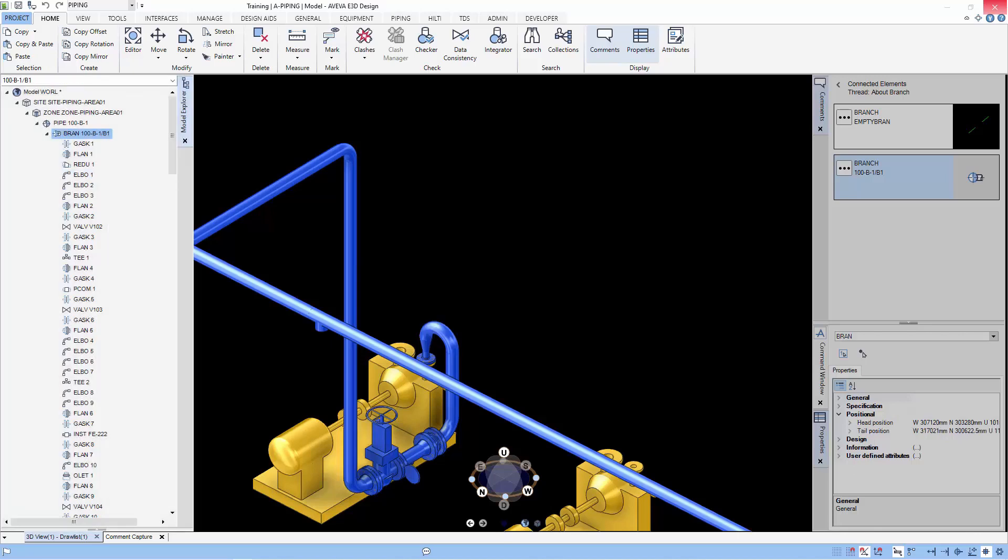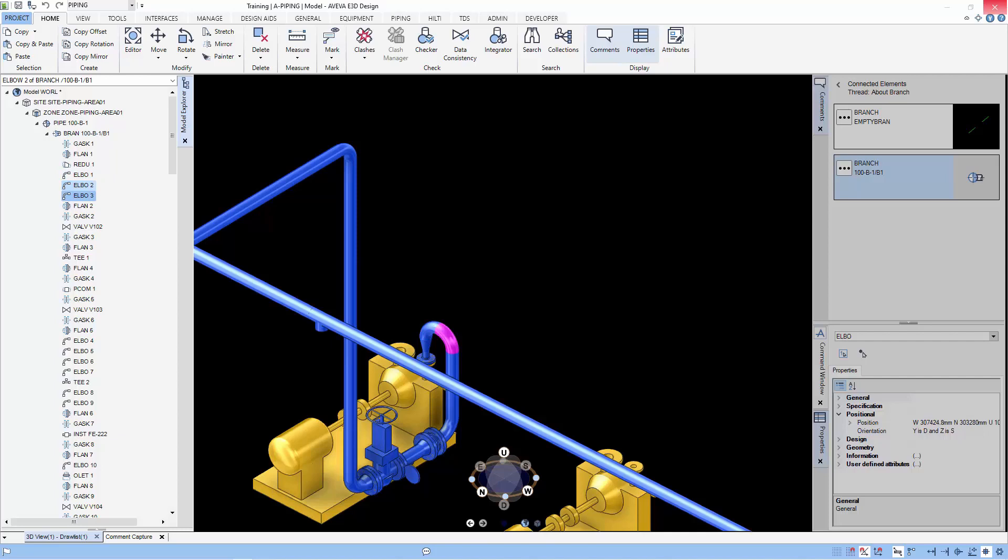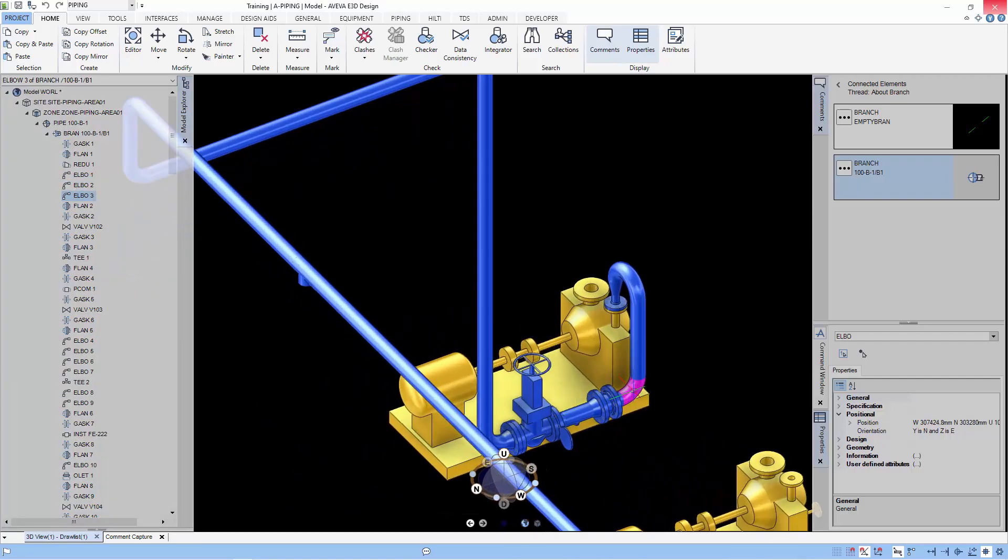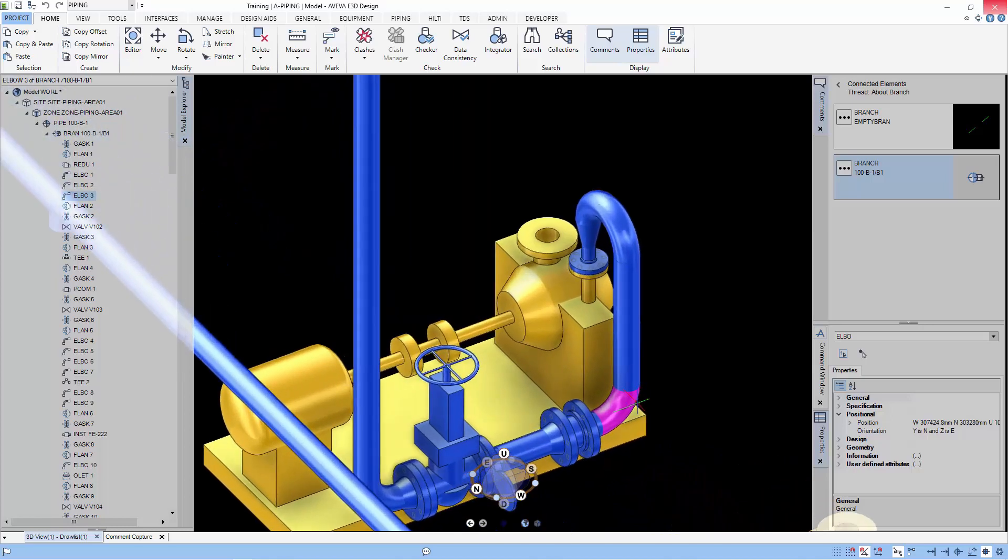One of the unique things of E3D is that there are no elements for the pipes. And these pipes are called implicit tubes because they will fill out the gap between two components if they are aligned together.